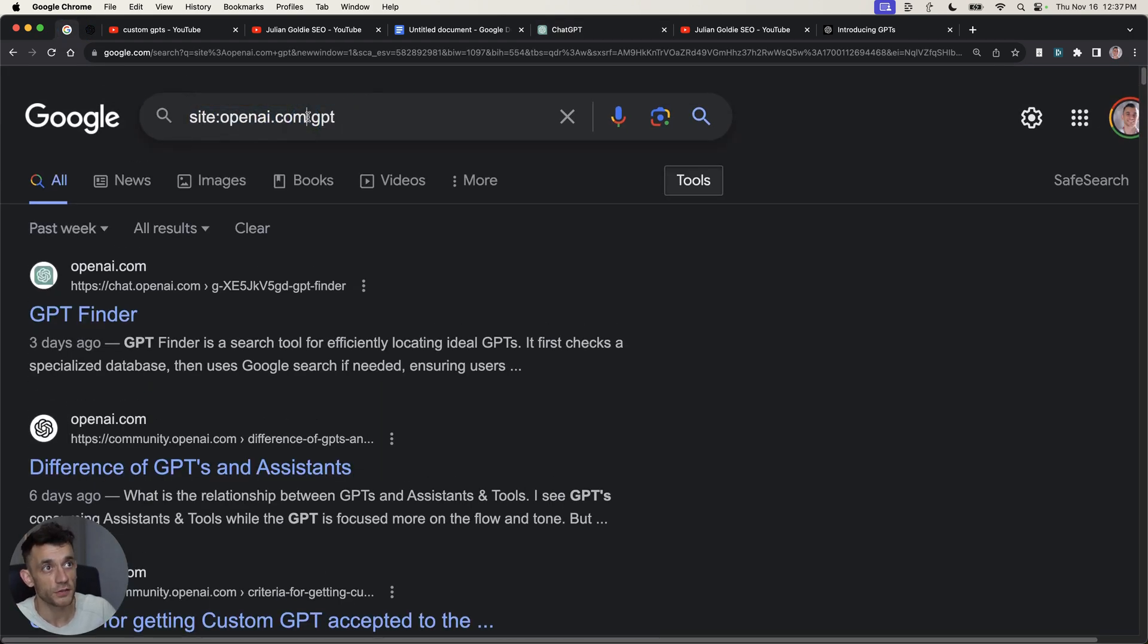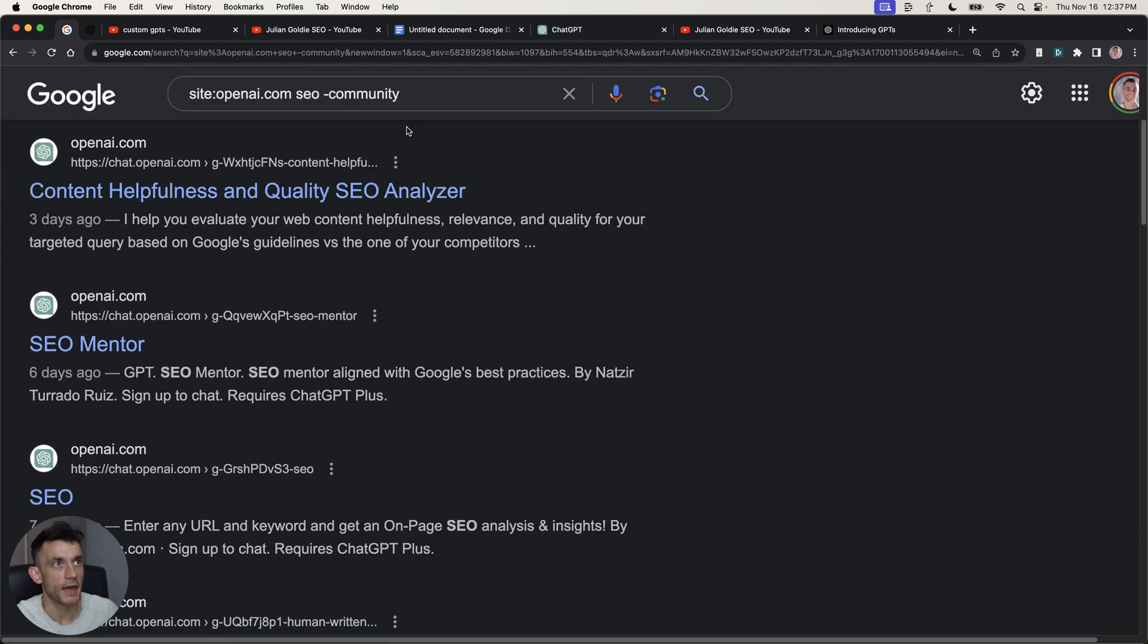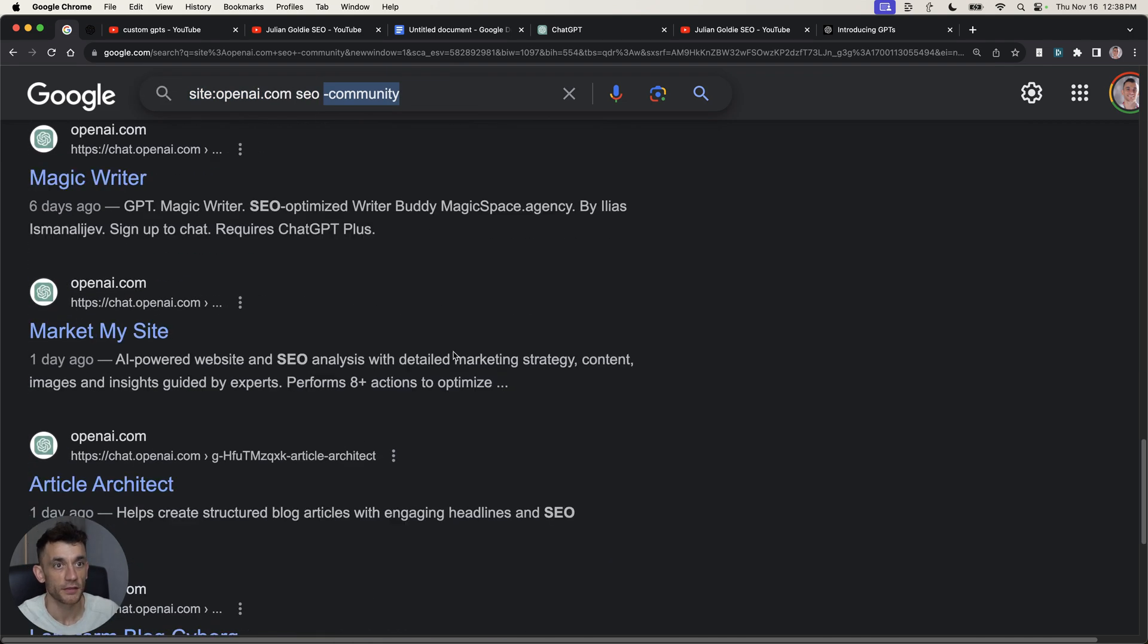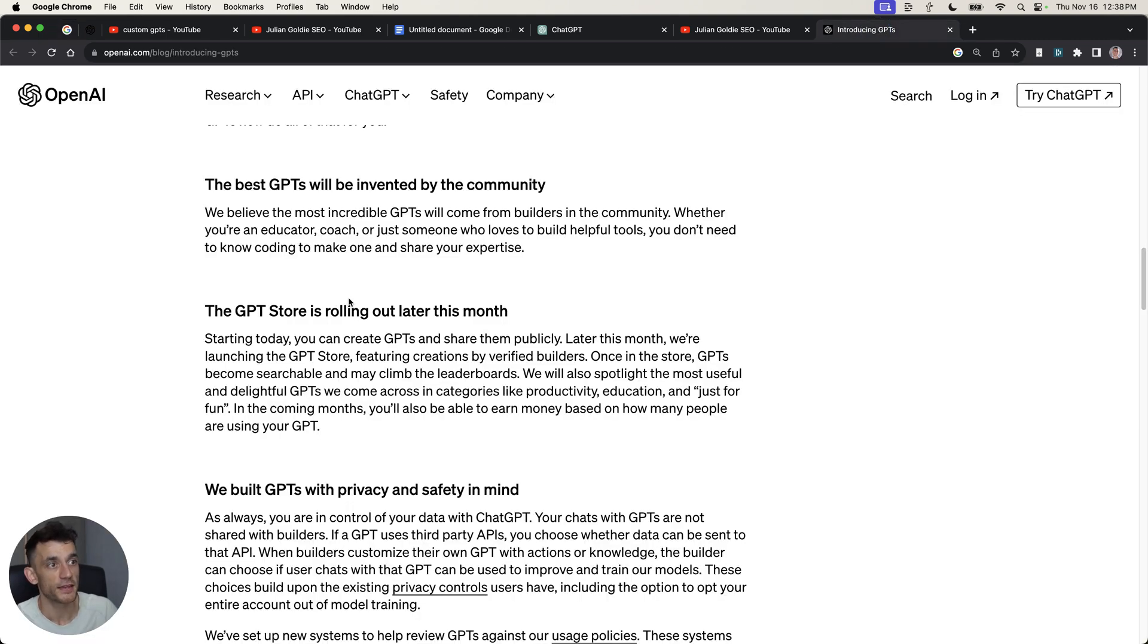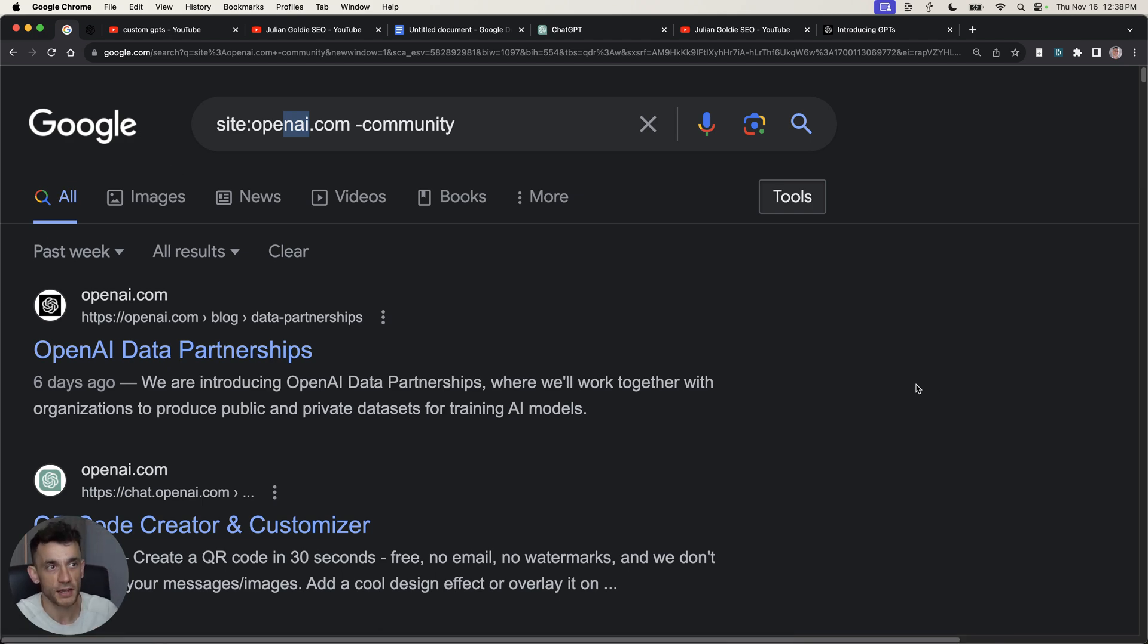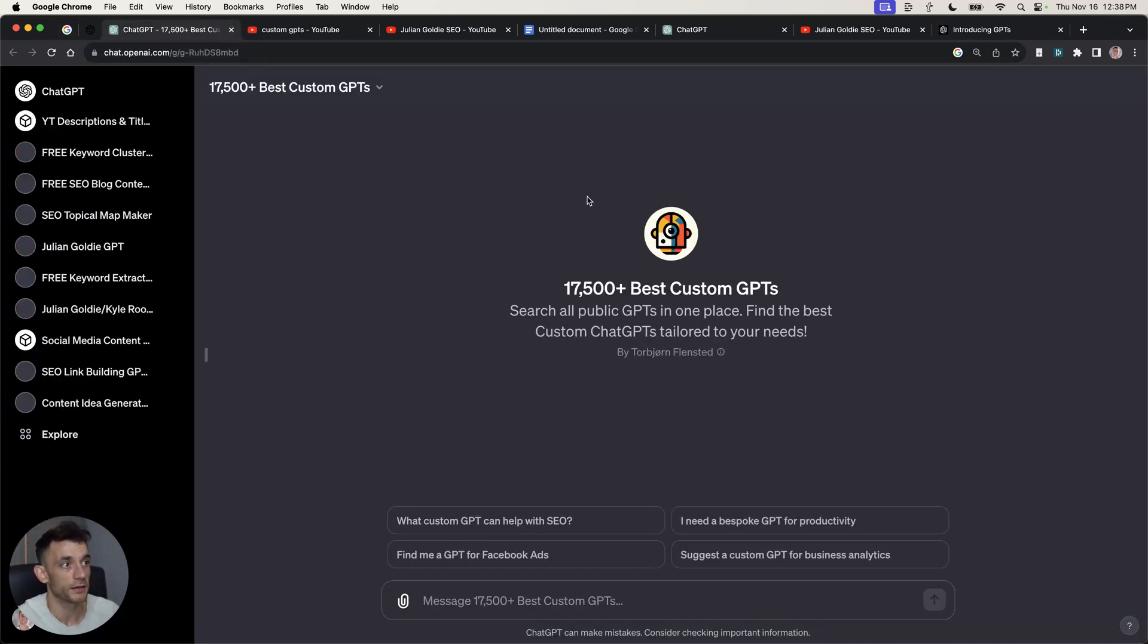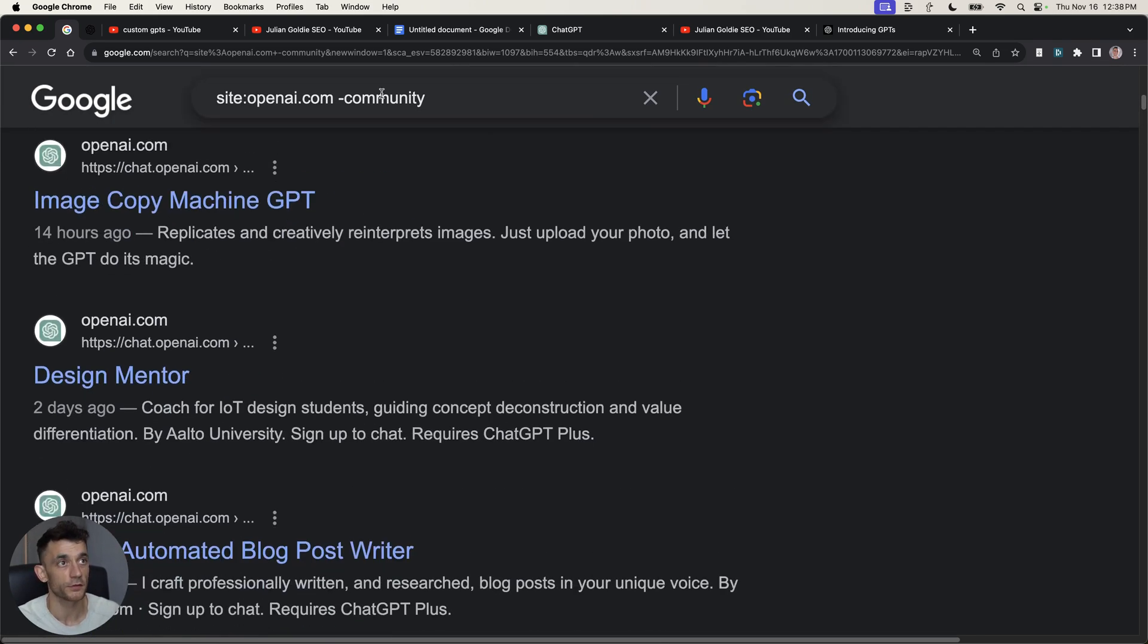So, what you can do is you just type site colon openai.com and then you can pretty much search for whatever tool you want. So, let's say you want SEO tools. Well, if you scroll down here, you'll see my SEO tool right at the top there. And if you also type in minus dash community, then it will remove any results from the forum and just give you the actual tools that have been indexed on the web. So, using Google, you can search OpenAI and instead of waiting for the GPT store to come out, you can just find out all the tools that you want.